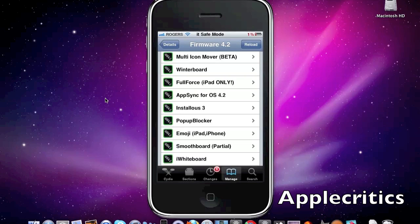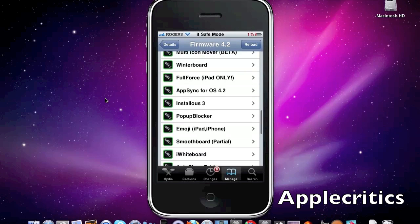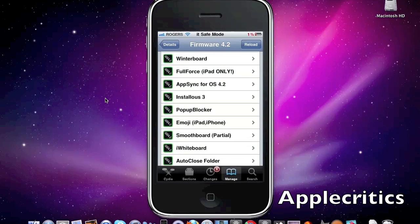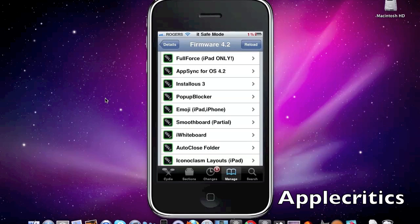Now the next one is Winterboard. What Winterboard allows you to do is it allows you to customize themes, enable themes, add tweaks and this is just one of the main essential apps that you should have on firmware 4.2.